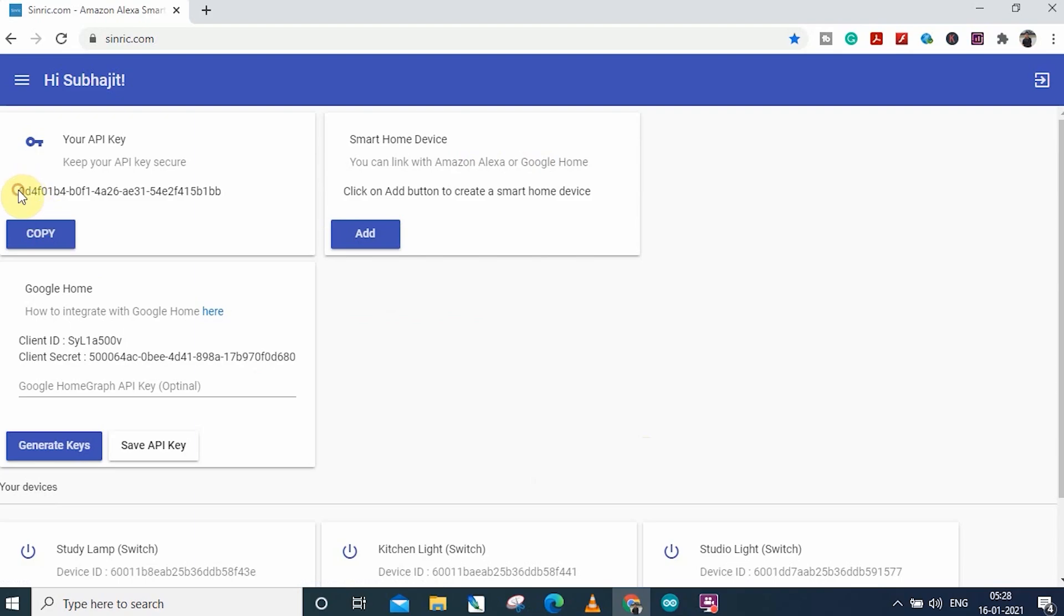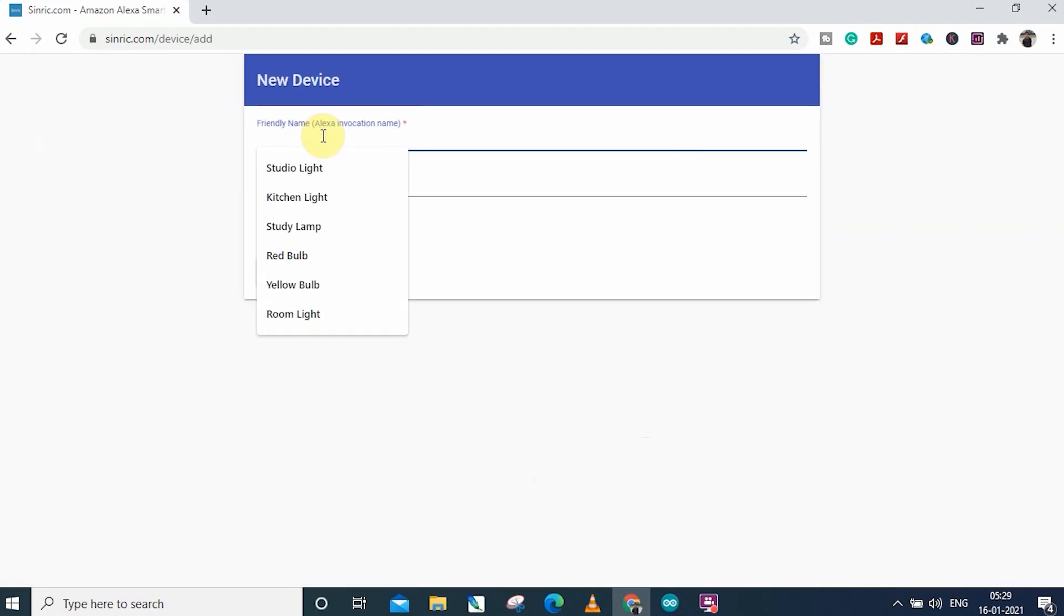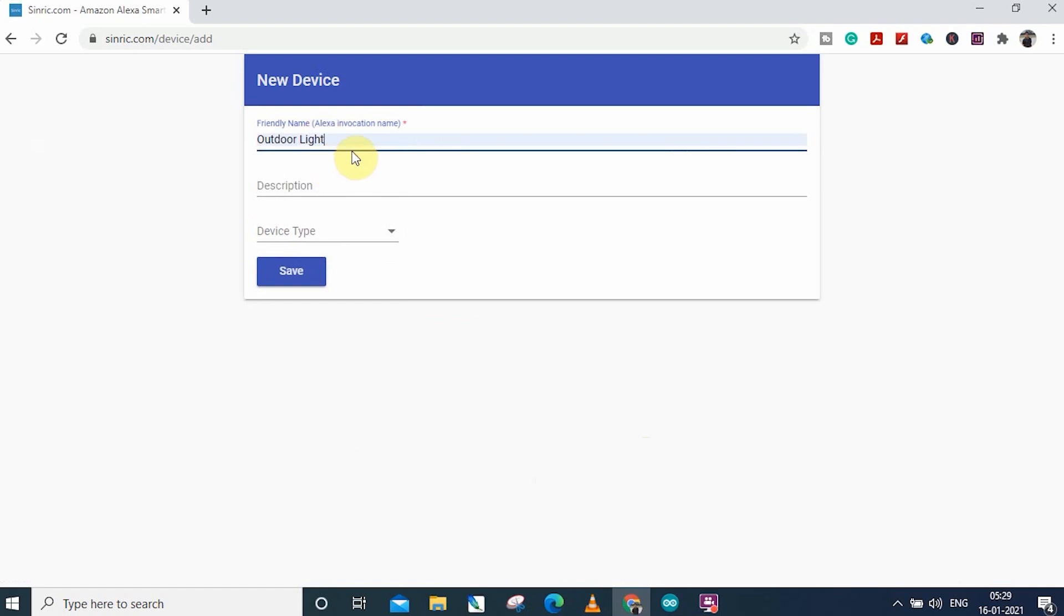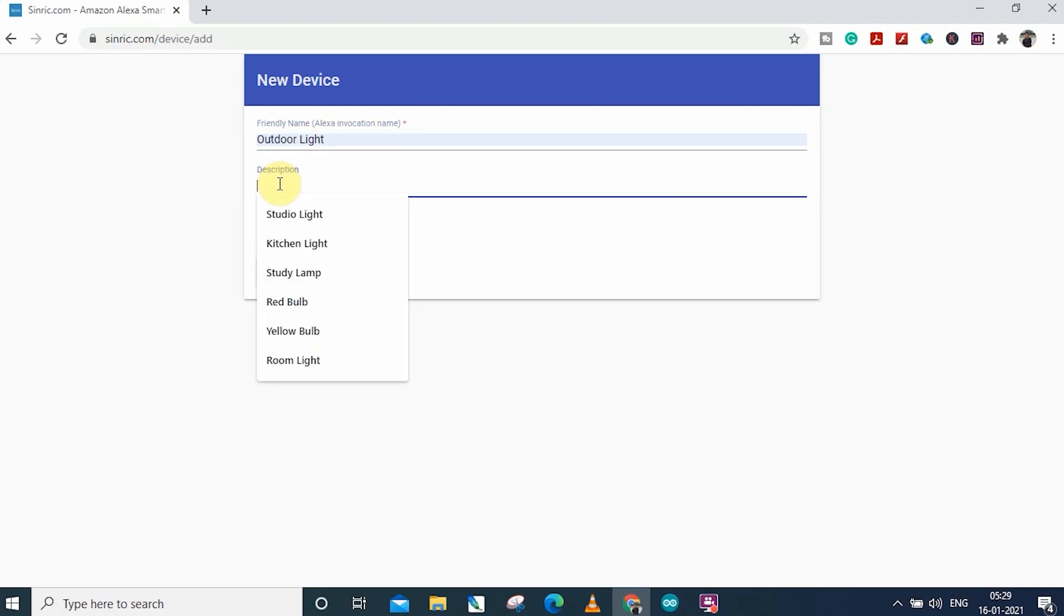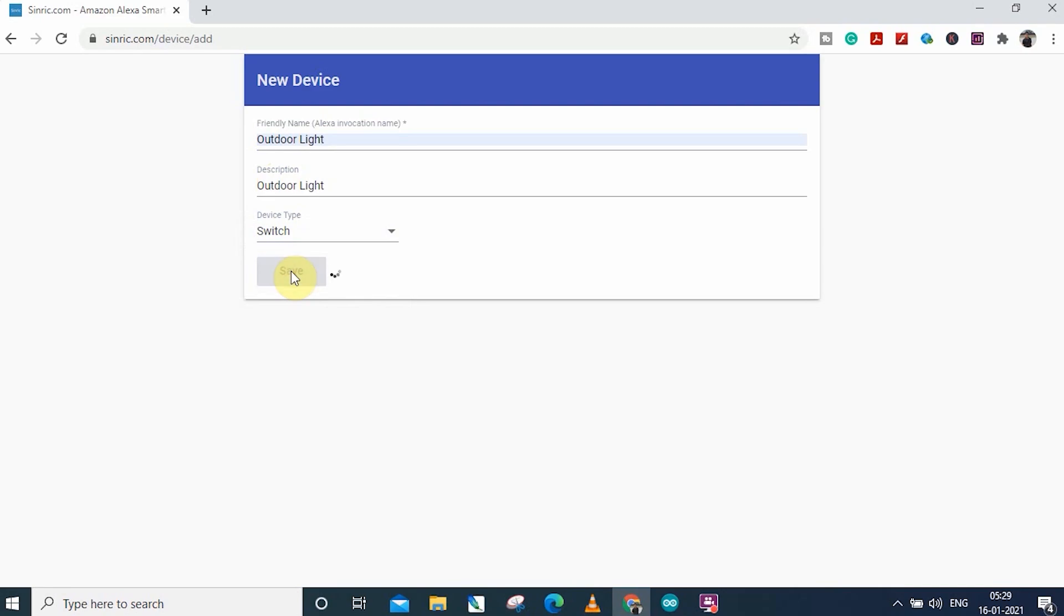After login, you will get an API key which will be required in the code. Now to add device, click on add. Give a device name, say outdoor light. You can give any name, Alexa will identify that particular device with this name. And device type will be switch. Now click on save.